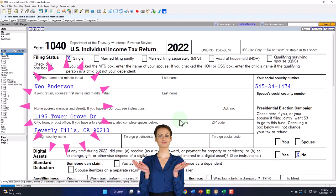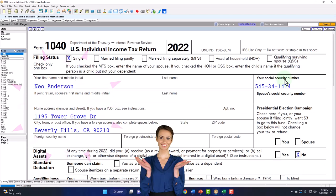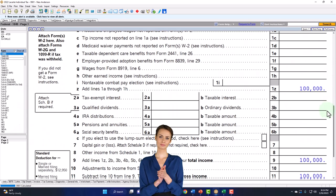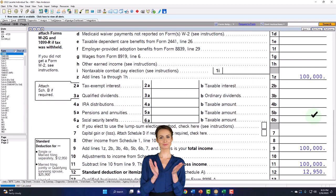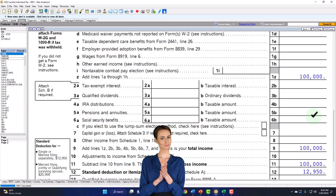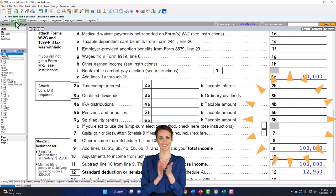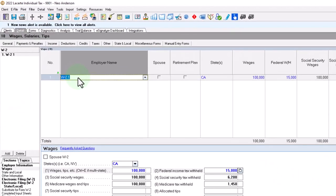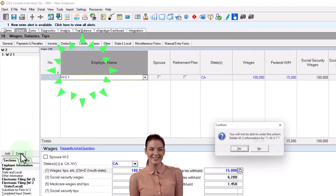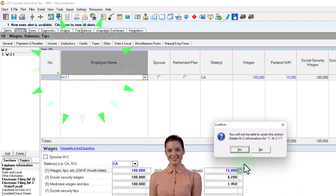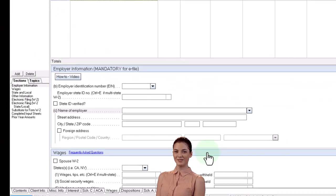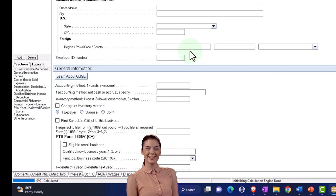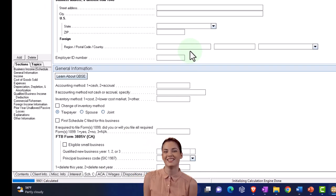So that said, let's see what changes when we do a basic Schedule C just to look at the differences and all the different impacts on the tax return. I'm going to go to the data input, remove the W-2, and then add a Schedule C.